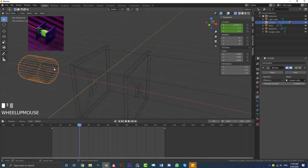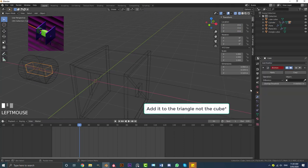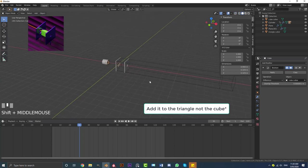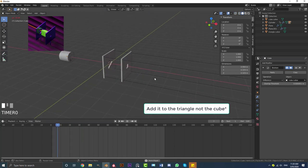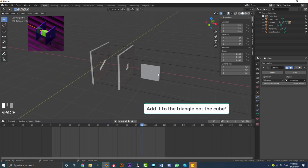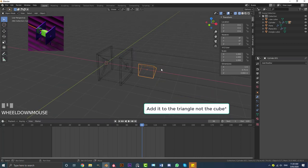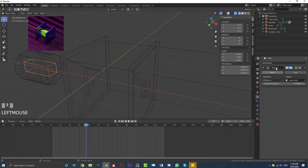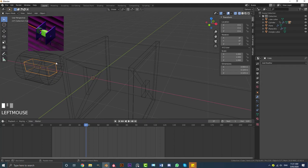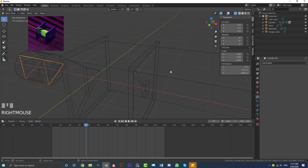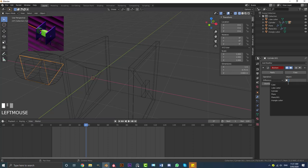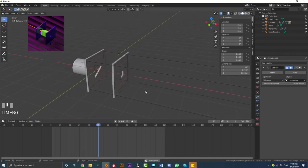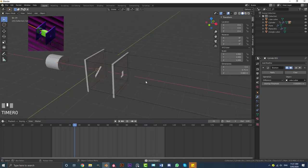Now we do the same thing with the triangle: add a Boolean modifier, click the object picker, and give it the cube cutter. Let's play the animation and see the result — it looks like magic. Note: we don't give the Boolean to the cube. Remove any Boolean from the cube. Instead, select the triangle, add a Boolean, click on the object, and assign the cube cutter to it. Now play the animation — it's literally that simple and this is going to look so cool when rendered.